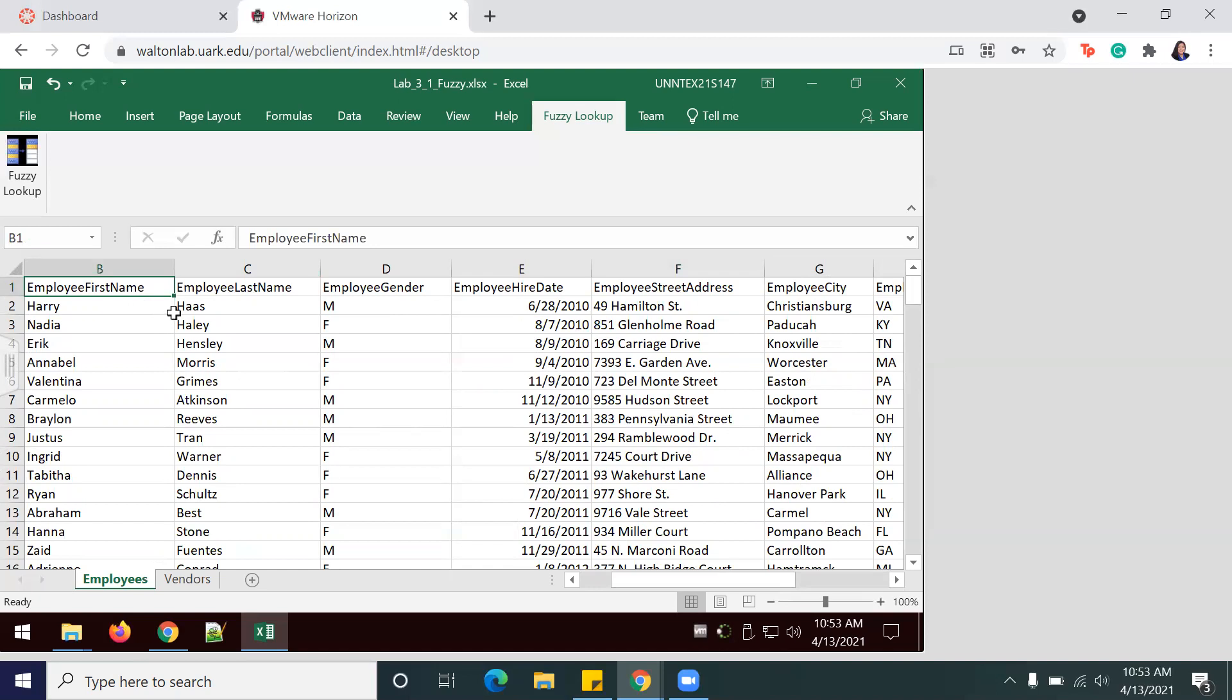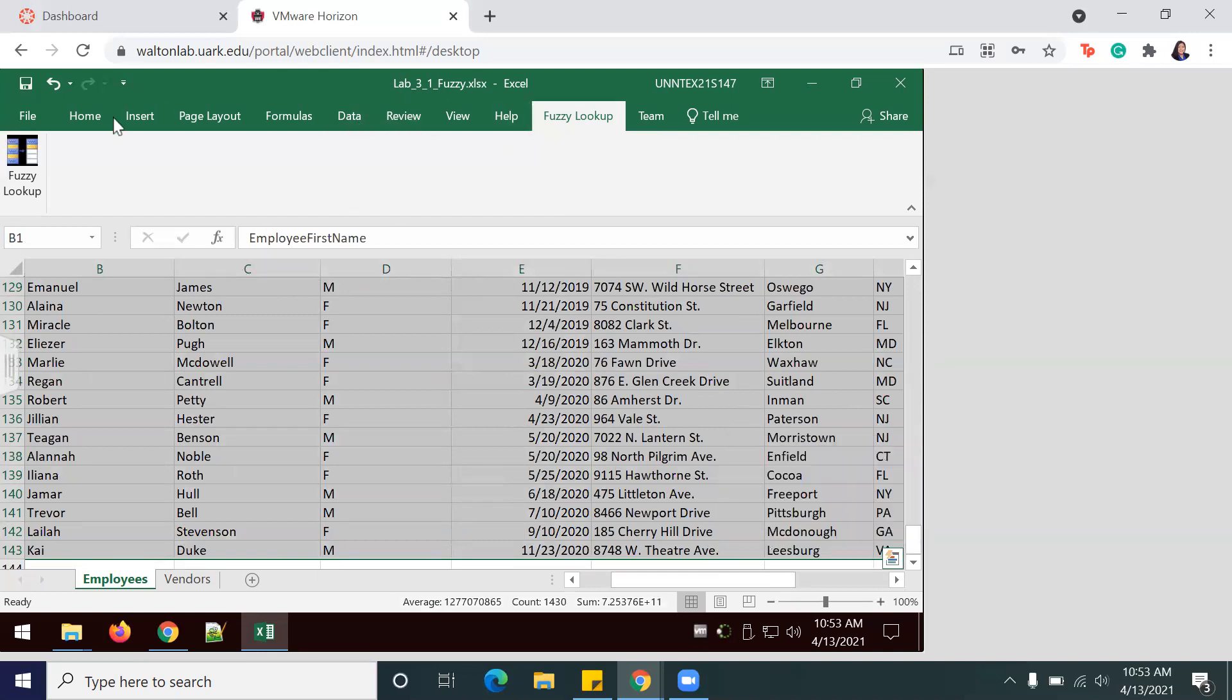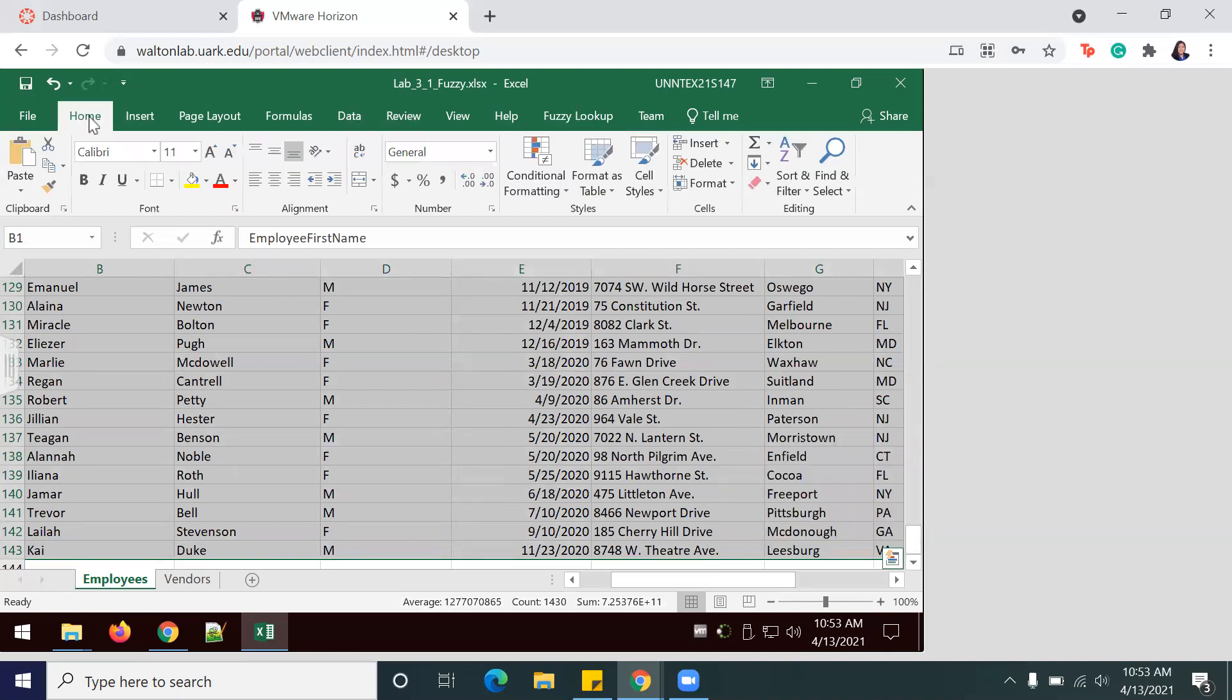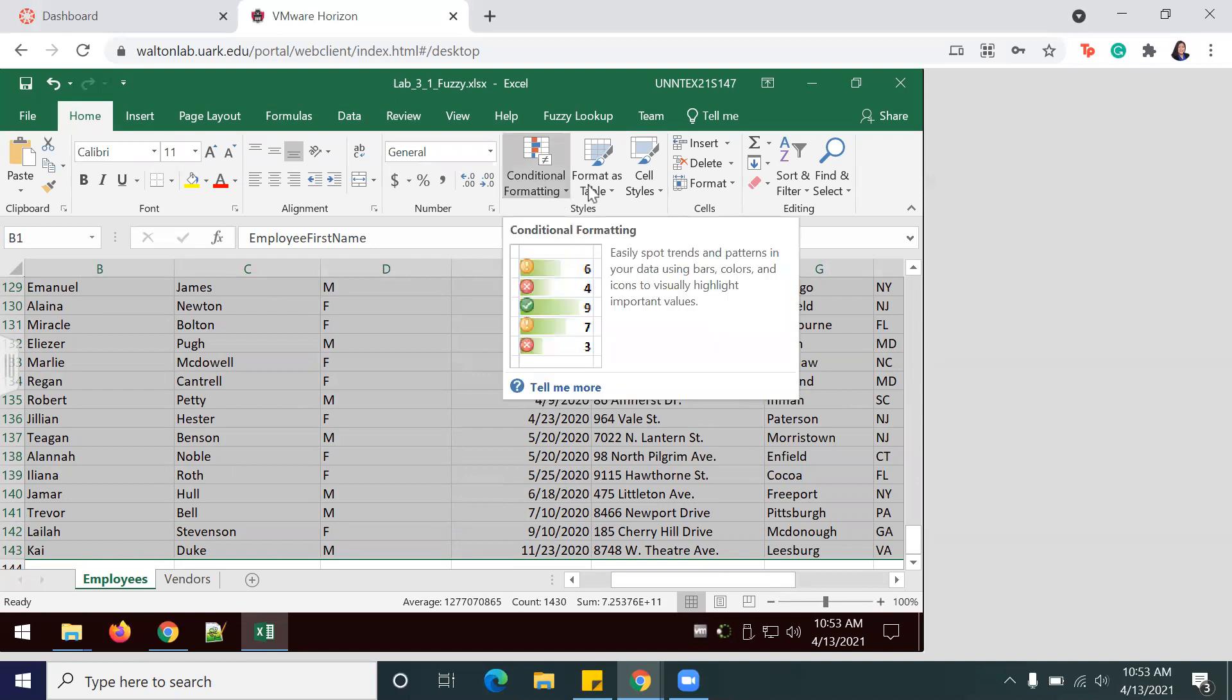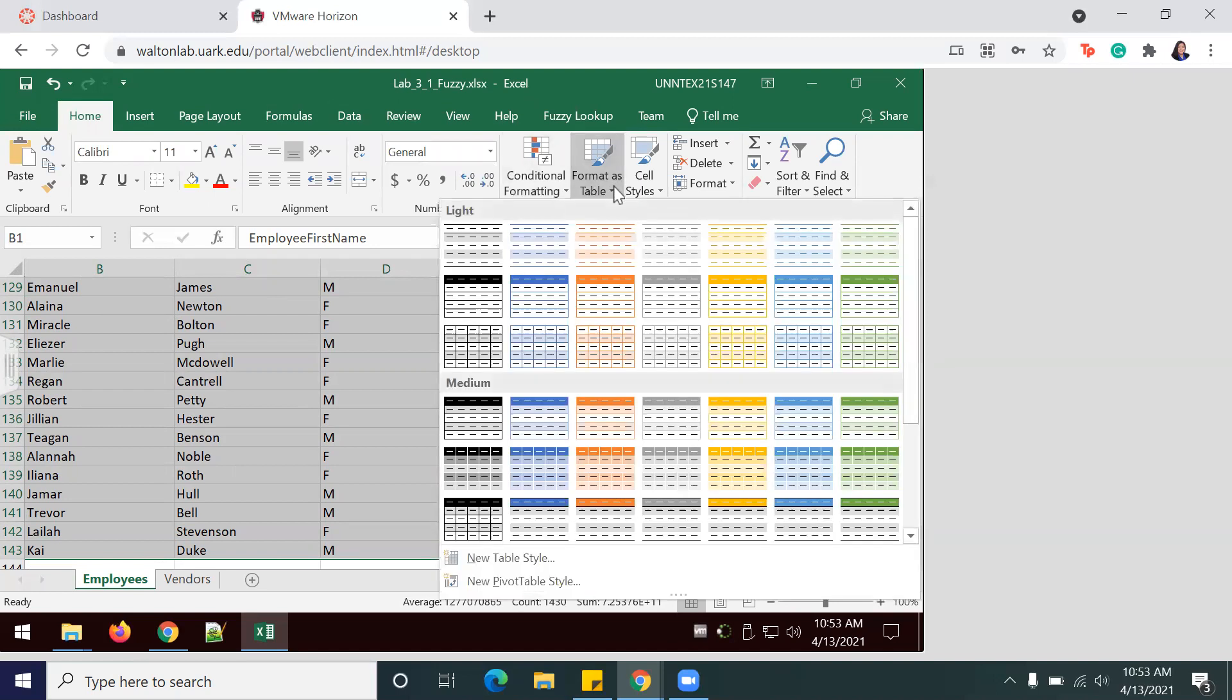Then, to select the entire data, you'll press Ctrl+A, and then we'll go to Format as Table.